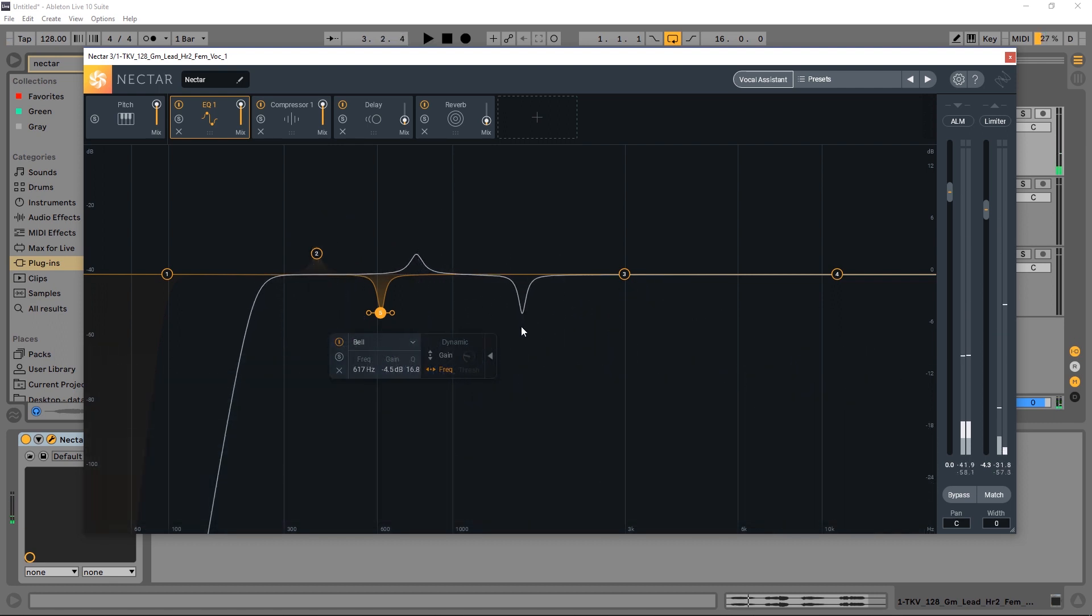So you can imagine if you have a resonant frequency inside of an instrument or a vocal that you always want to get rid of and you want to do it very precisely, this EQ is perfect for that.